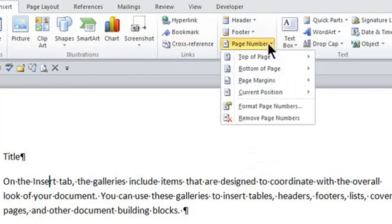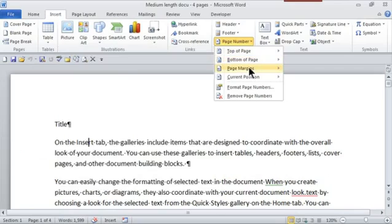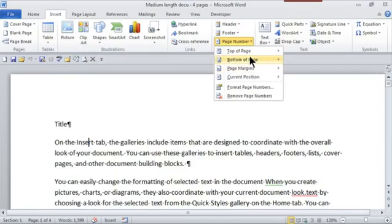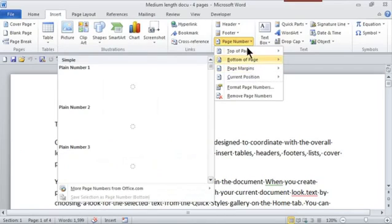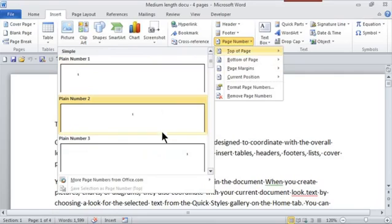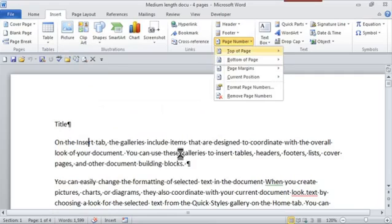And if I click on the page number, I can choose from what location I'd like the header to be. So I actually want it in the top of the page. And when I select it, notice it gives me a little preview. So do I want it on the left, the middle or the right? Well, this is where I want it.